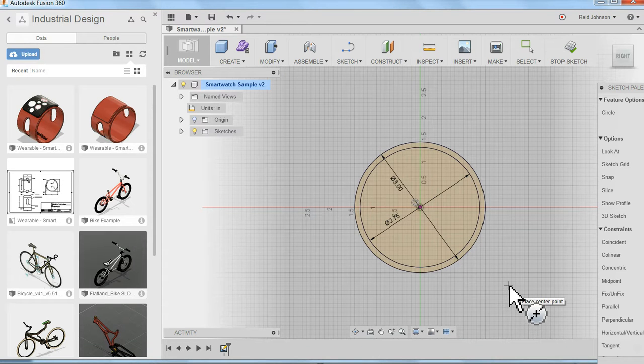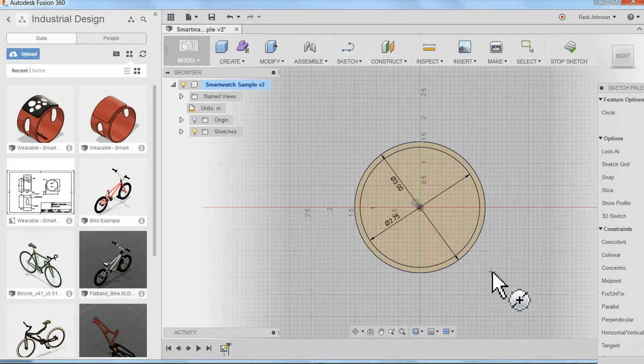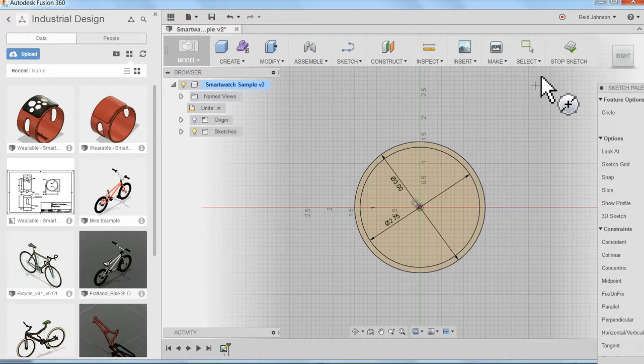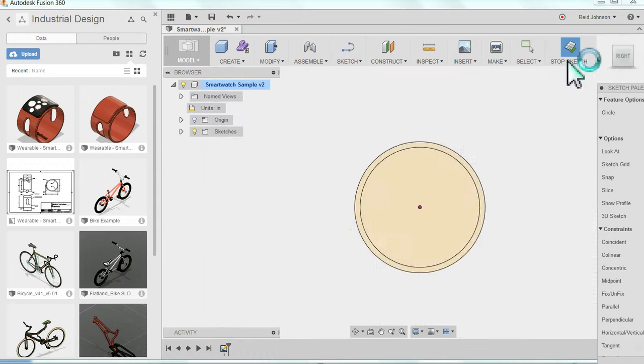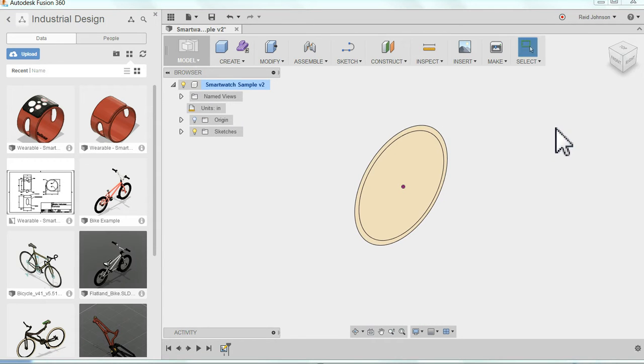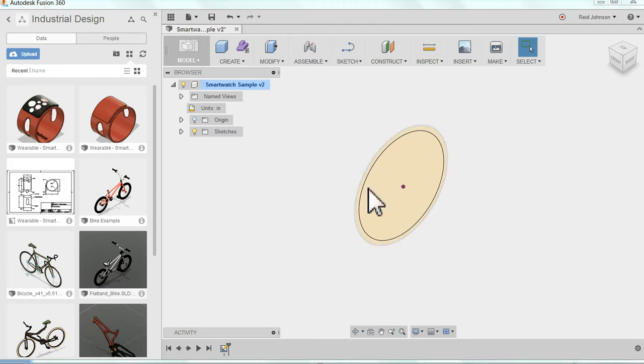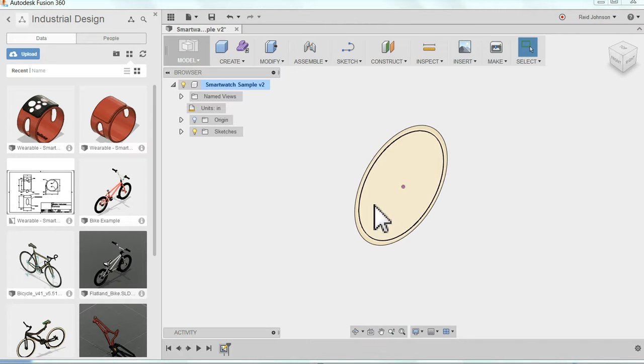With the two circles, I've got what I need to run my wristband, so I can hit stop sketch. It automatically rotates me back to an overall view where I'm looking back at the two circles, and now I can actually create the wristband.